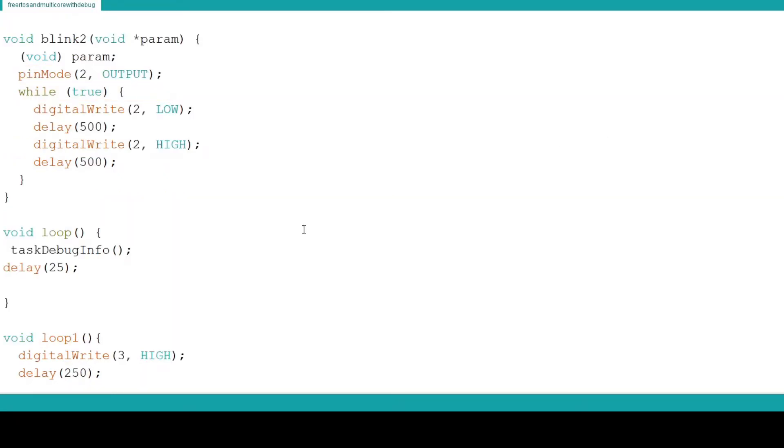In the loop function I call the task debug info function. I wrote this function to encapsulate a wide range of debug information and keep its code condensed to one function so you can easily copy and paste it into your own projects.